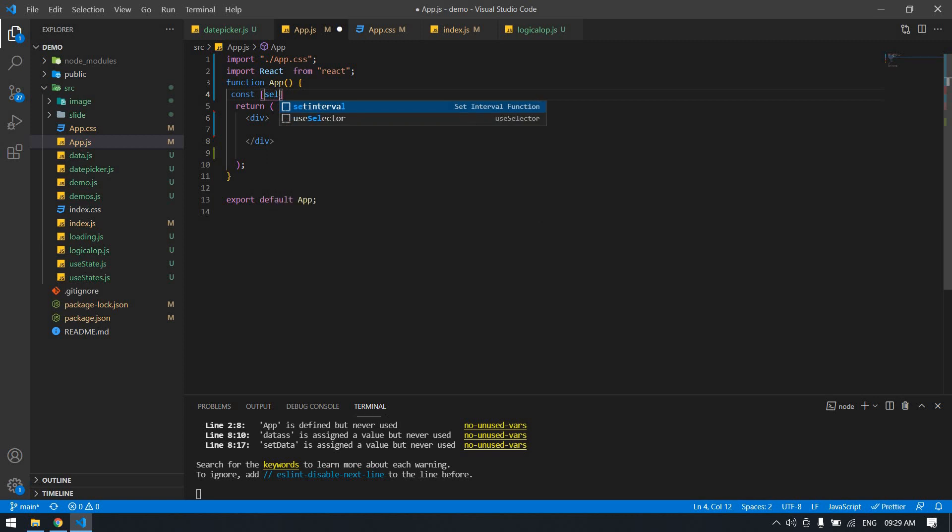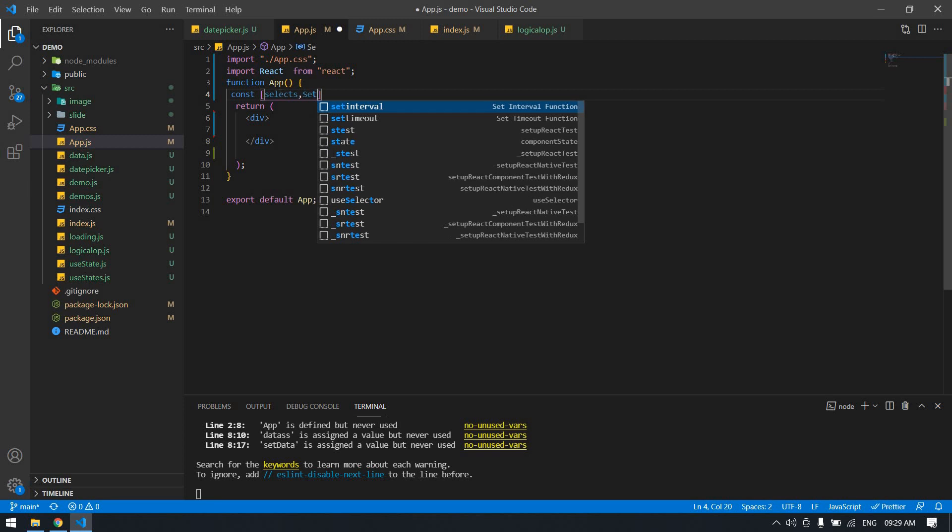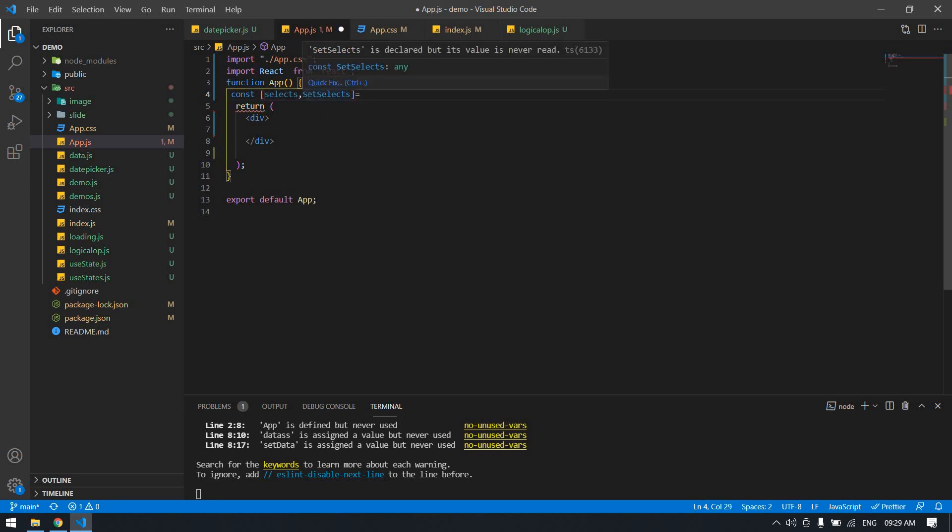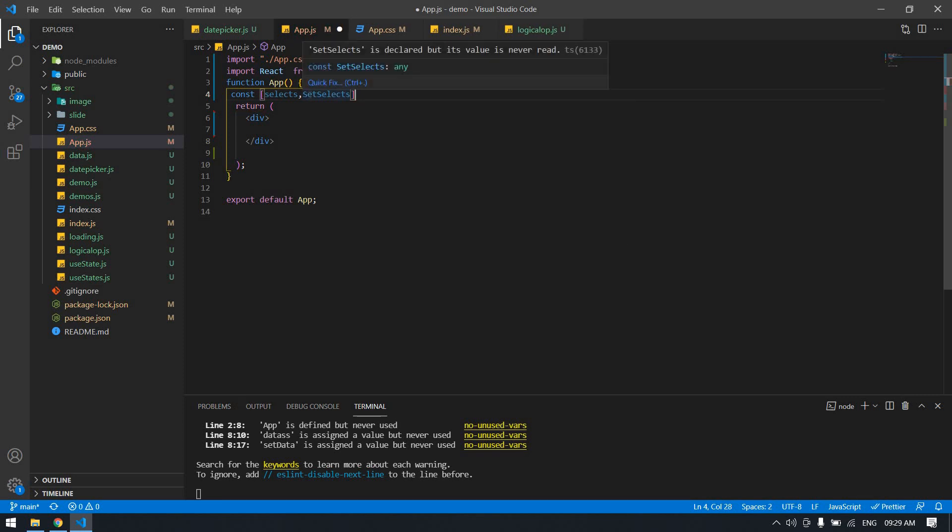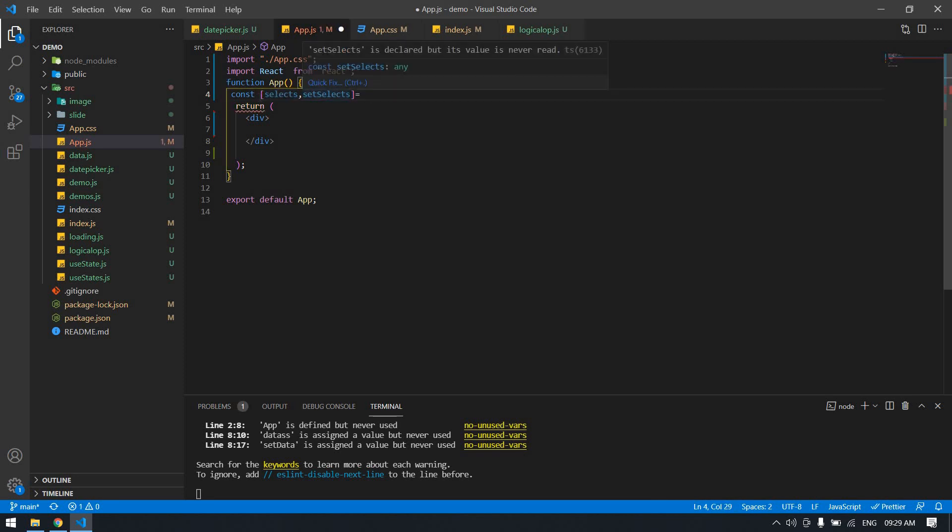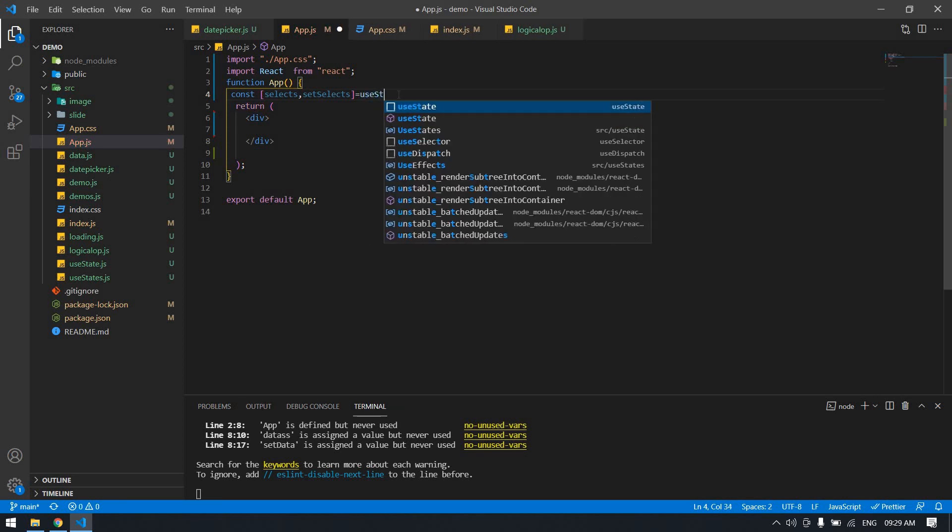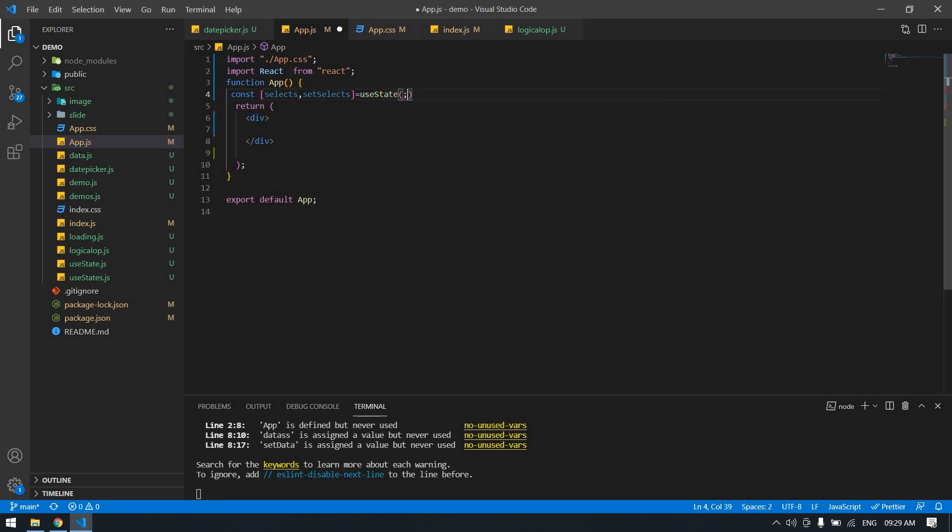Here this is selects, this is the state variable, and this is set selects. Set select will change the selects state variable. Use state after this.